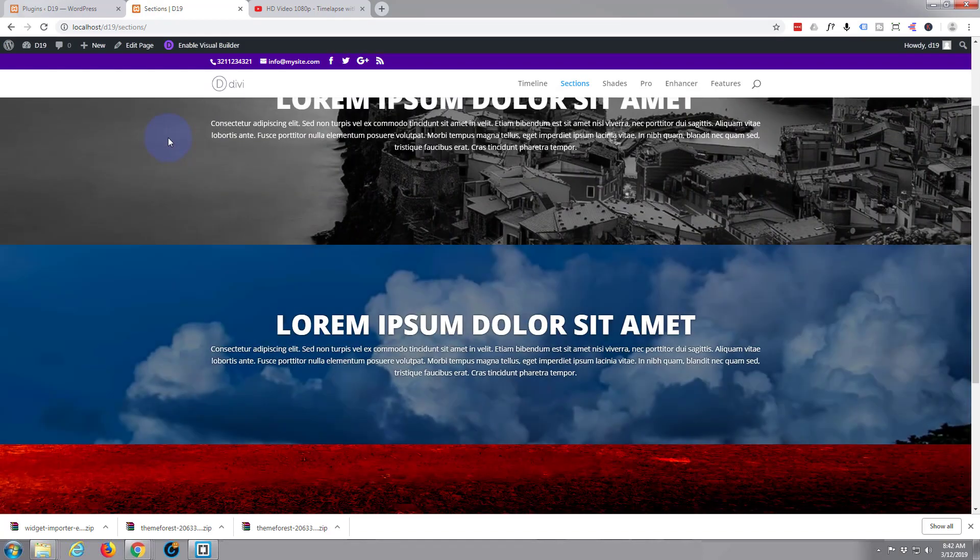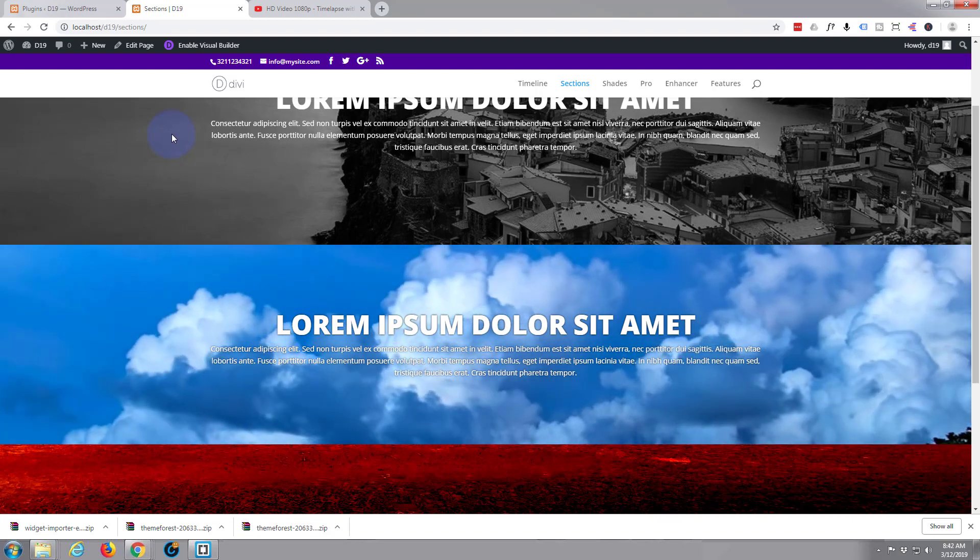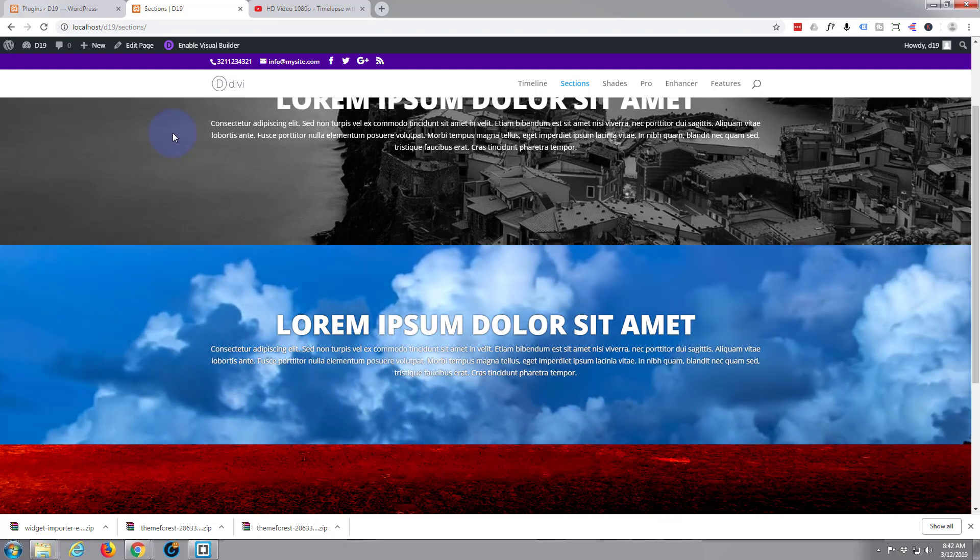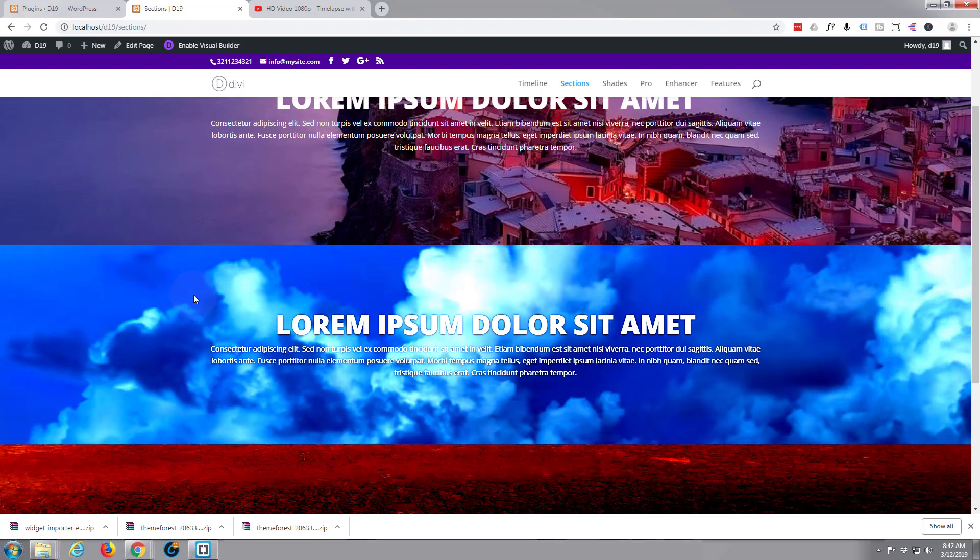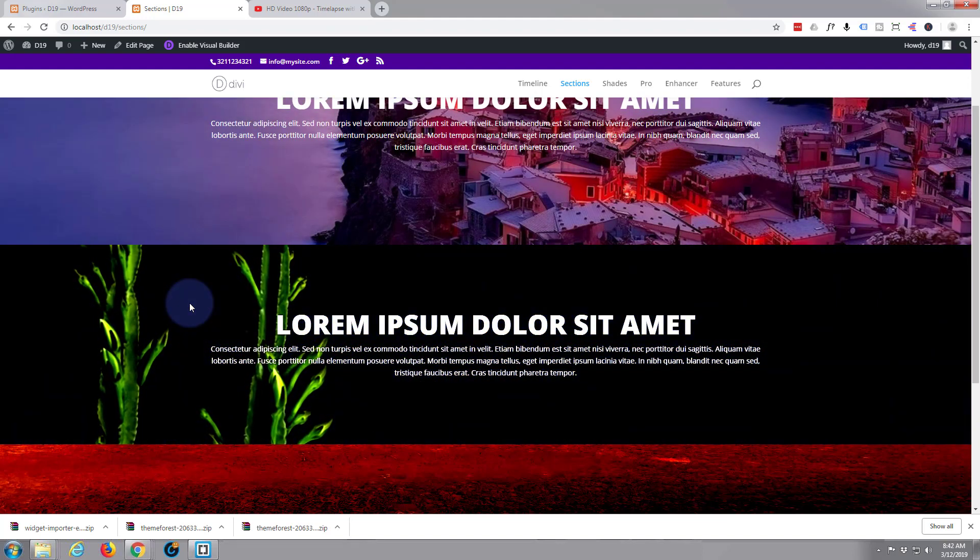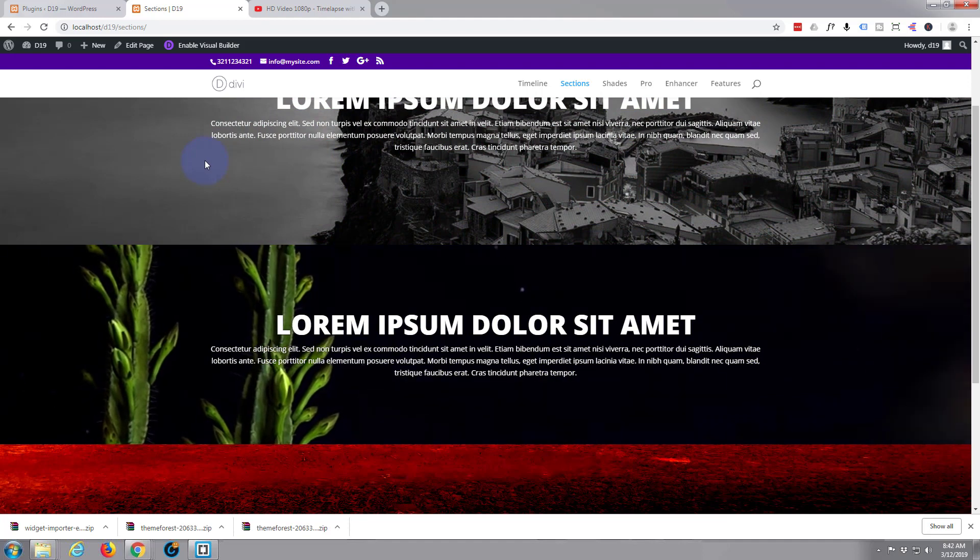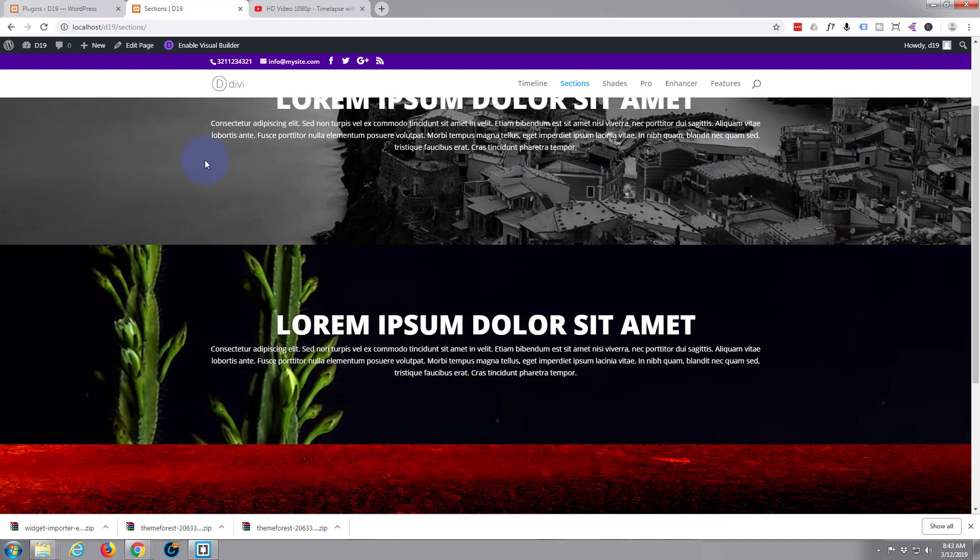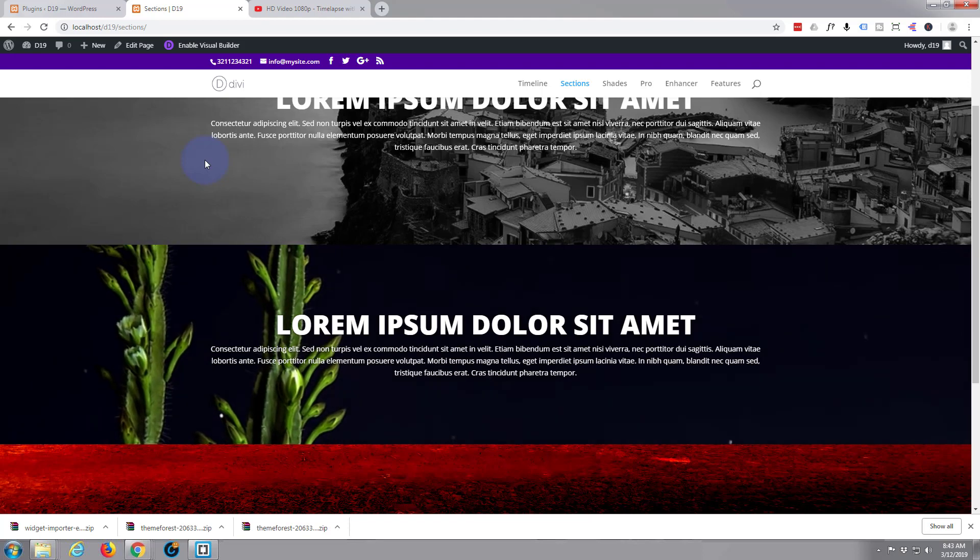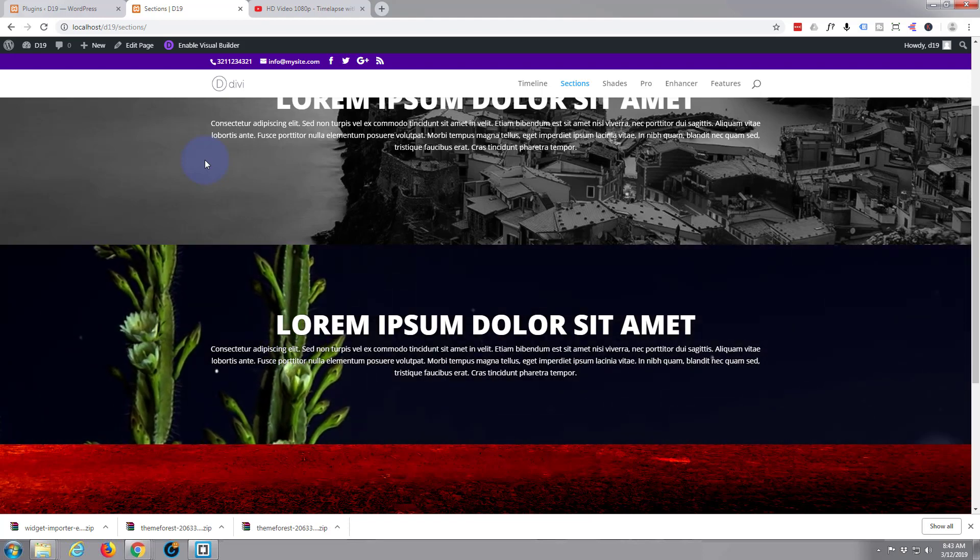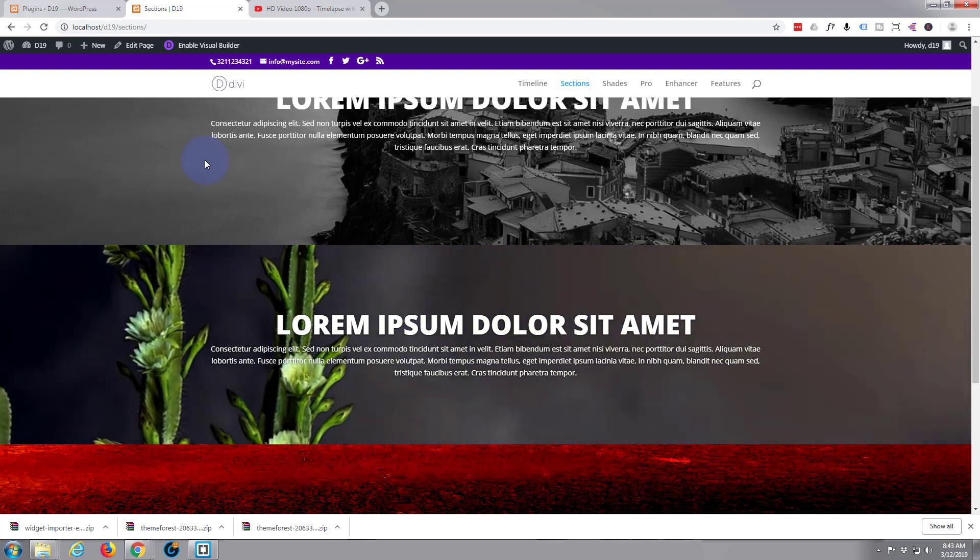Bring that up so we can see it. There we have it, there's our video background and our writing is a lot more readable now. If I hover over it, it sort of darkens up.